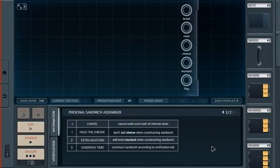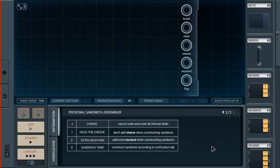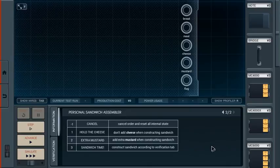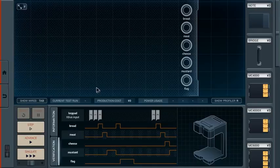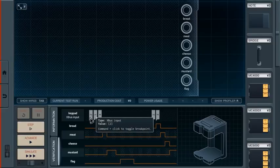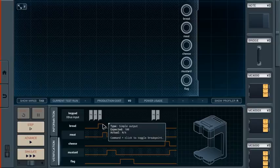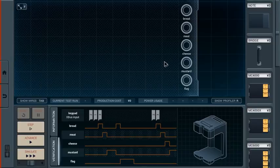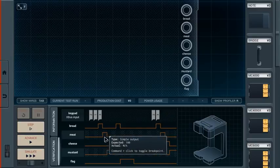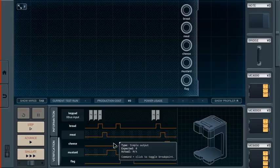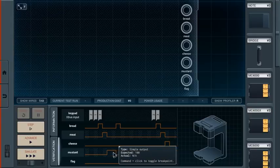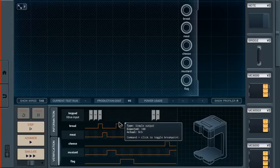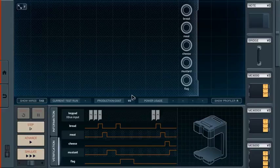When a value is available from the keypad, read it and execute the corresponding command. Cancel is just throw everything away. Hold the cheese is don't add cheese. Extra mustard is add extra mustard. Sandwich time is make the sandwich. So we have to make them in order. We put the bread on, then we put the meat, then the cheese, then the mustard for one or two time units, then the bread back on, and then we raise the flag.